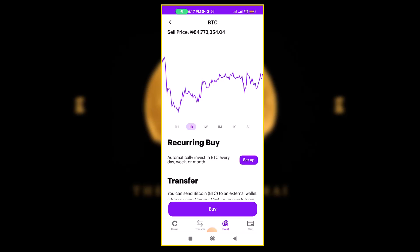That is basically how to use CheaperCash to send crypto, buy crypto, and more. I hope this video helps you. Please like this video and subscribe to this YouTube channel. My name is GoodNoel — I'll see you in my next video. Bye bye.